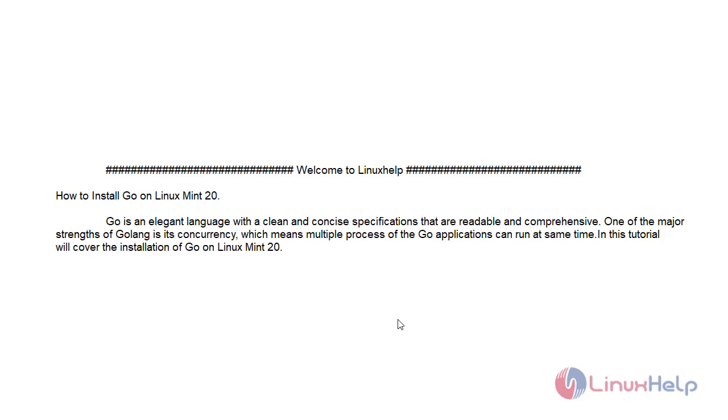Go is an elegant language with a clean and concise specification that is readable and comprehensive. One of the major strengths of Golang is its concurrency, which means multiple processes of the Go application can run at the same time.